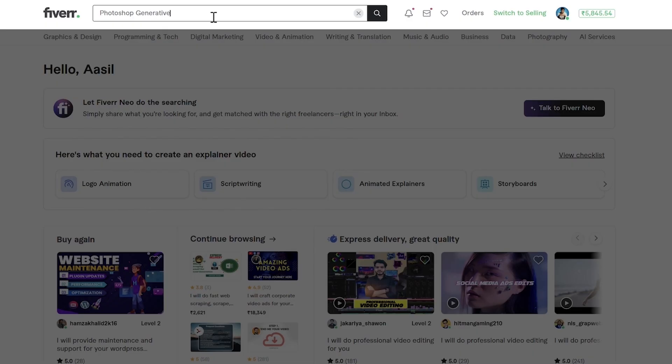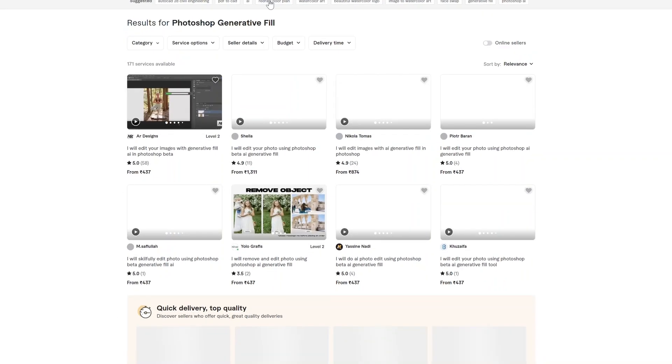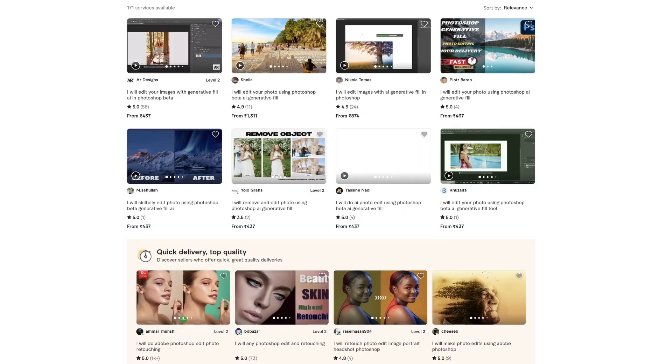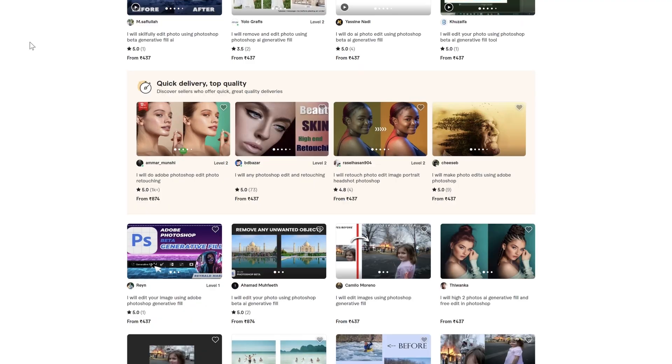We are just scratching the surface with this tool and still discovering ways to use it. In this video, I'll talk you through all the uses, benefits and also the limitations of this tool. I'll also show you how people are making money using it.